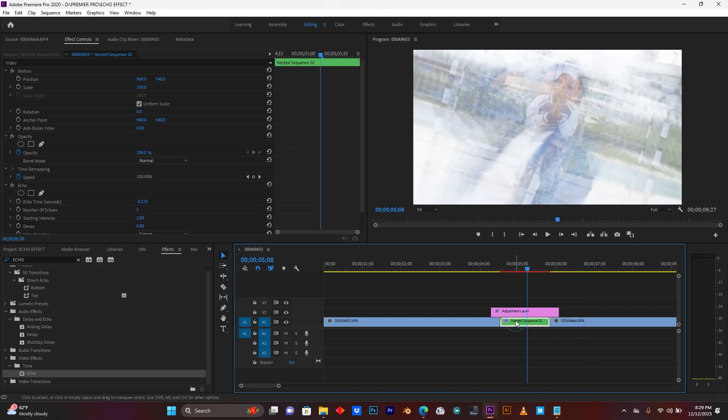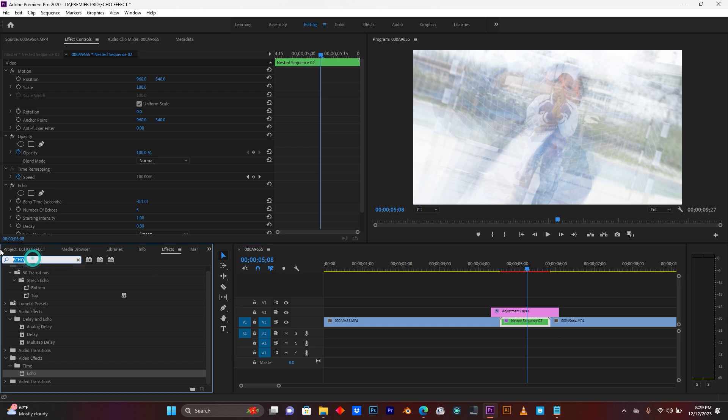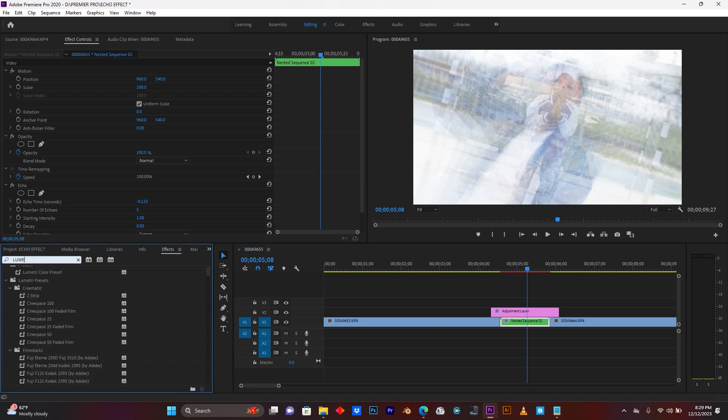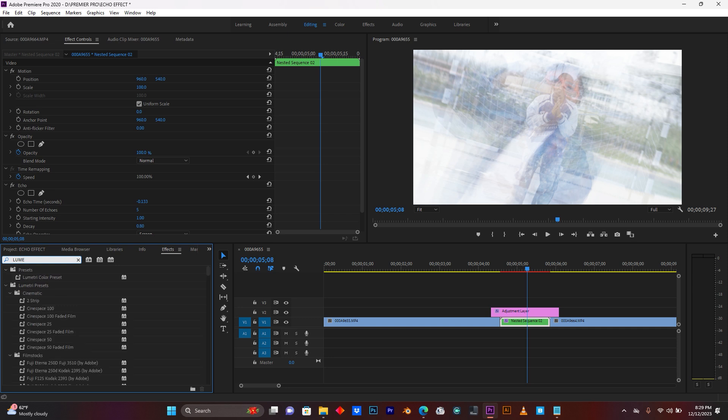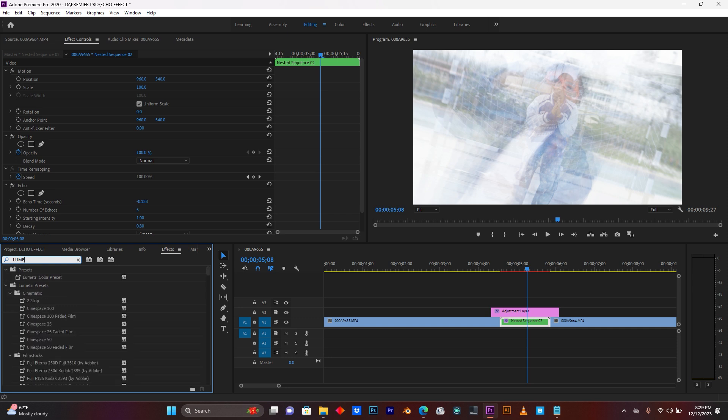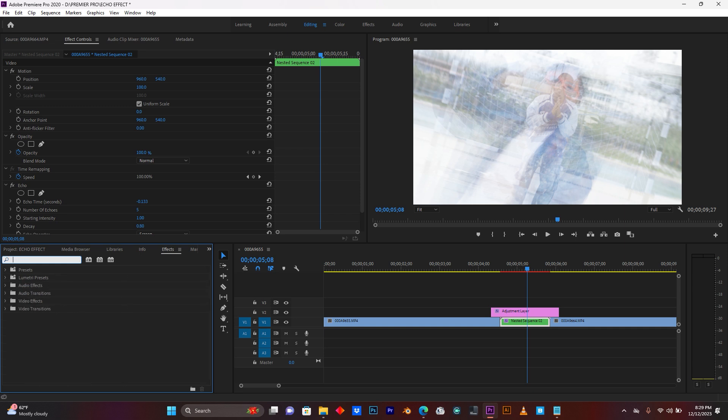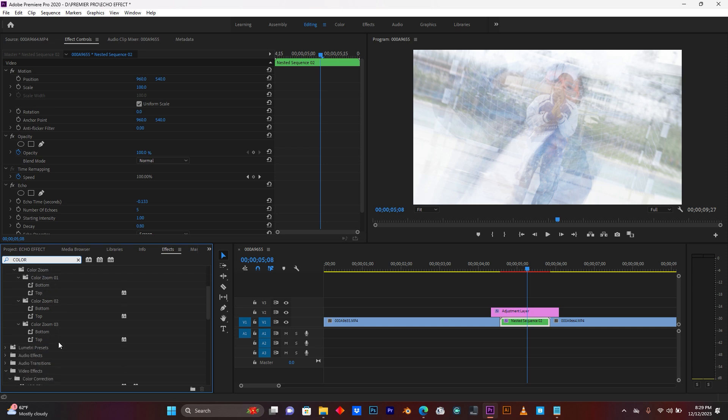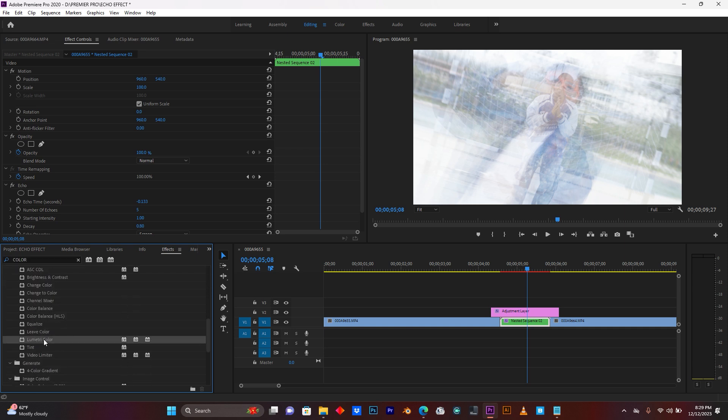If you see this nested sequence, it looks too bright. You can add some Lumetri color here. Just search for the effect called Lumetri. Let me just type color, we'll get it. Just use this Lumetri color and then drop it onto your nested sequence.